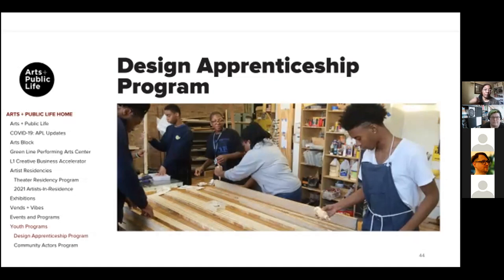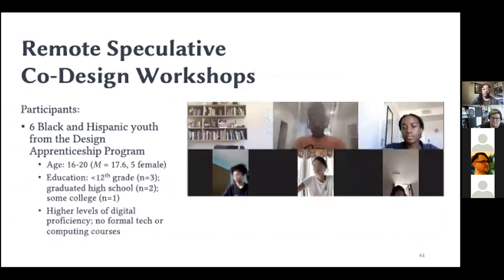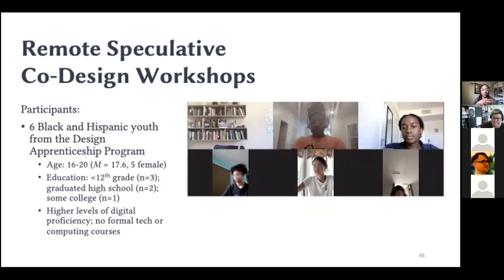One of the initiatives of this arts engine is to expose South Side Chicago youth to the arts and design through a program called the Design Apprenticeship Program. We recruited six Black and Hispanic youth already enrolled in the Design Apprenticeship Program to engage in an additional weekly class. Each week, the DAP youth were going to two classes, and with our project we added another class during the week that would focus on speculative co-design and Afrofuturism — keeping a similar format to how they were used to engaging with the DAP program.